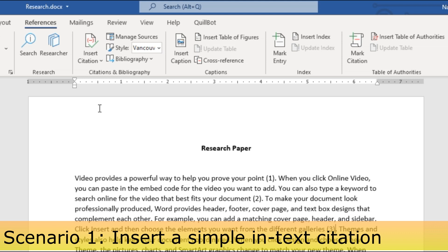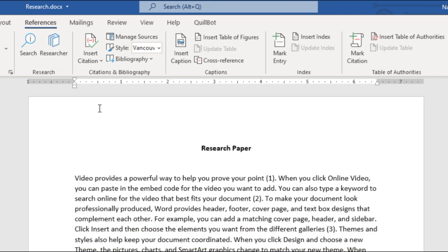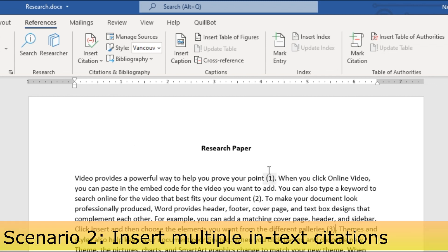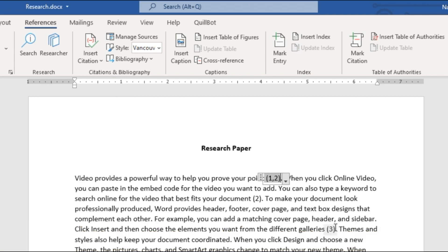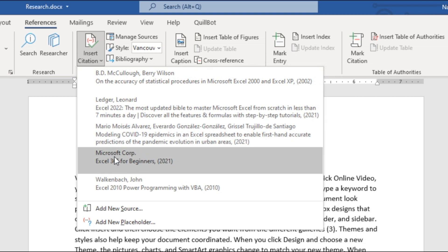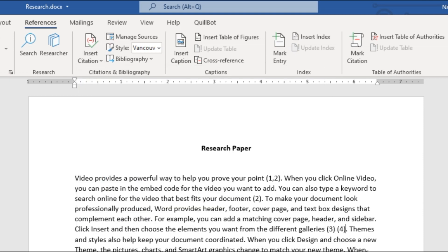The second scenario is when you want more than one reference at the same location. To do this, click inside the parentheses of an existing citation and then insert the additional reference. If you click outside the citation first and insert another one, it will appear as a separate citation rather than grouped together.